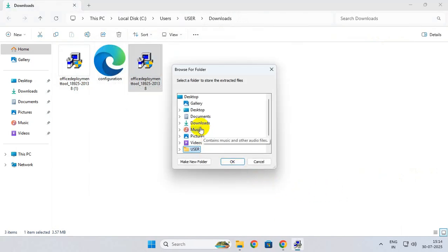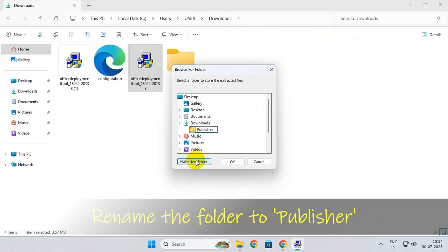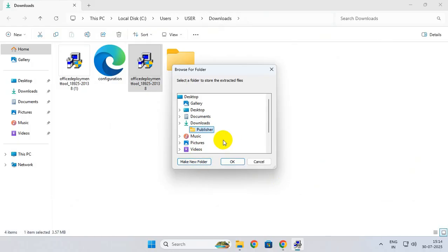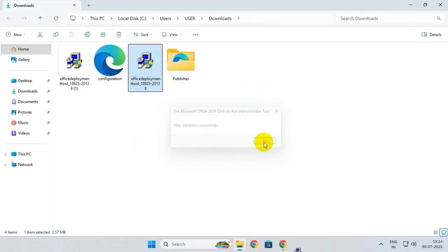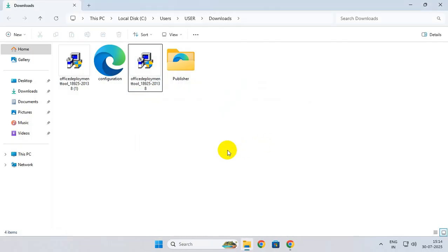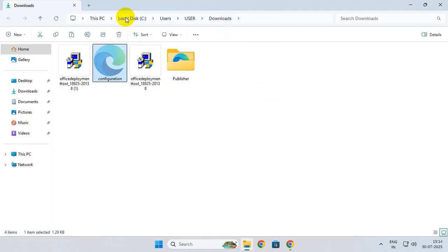Now select Downloads from here, click on make a new folder, and rename that folder to Publisher. Click on OK. Now cut the configuration file which you downloaded and paste it inside the Publisher folder.